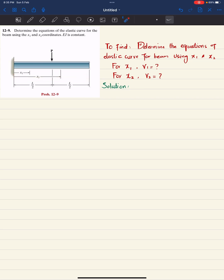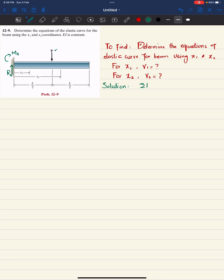First step: remove the fixed support. There will be a reaction force Ra acting upward, since the load is downward, and a counterclockwise reaction moment Ma. Using equilibrium, sum of all forces along y equals zero, taking upward as positive: Ra minus P equals zero, so Ra equals P.